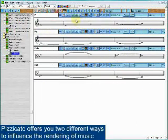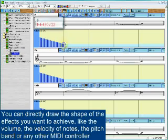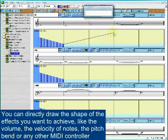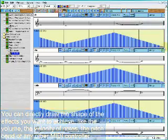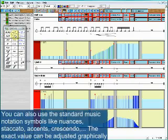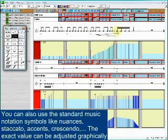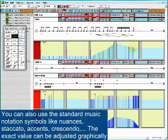Pizzicato offers two different ways to influence the rendering of music. You can directly draw the shape of the effects you want to achieve, like the volume, the velocity of notes, the pitch bend, or any other MIDI controller. You can also use standard music notation symbols like nuances, staccato, accents, and crescendo. The exact value can be adjusted graphically.